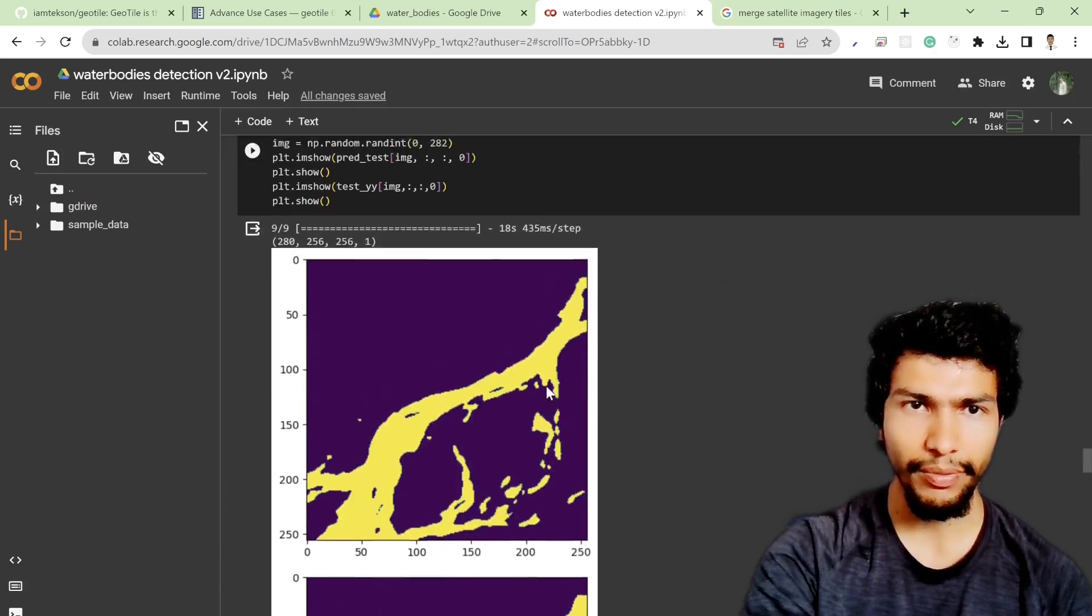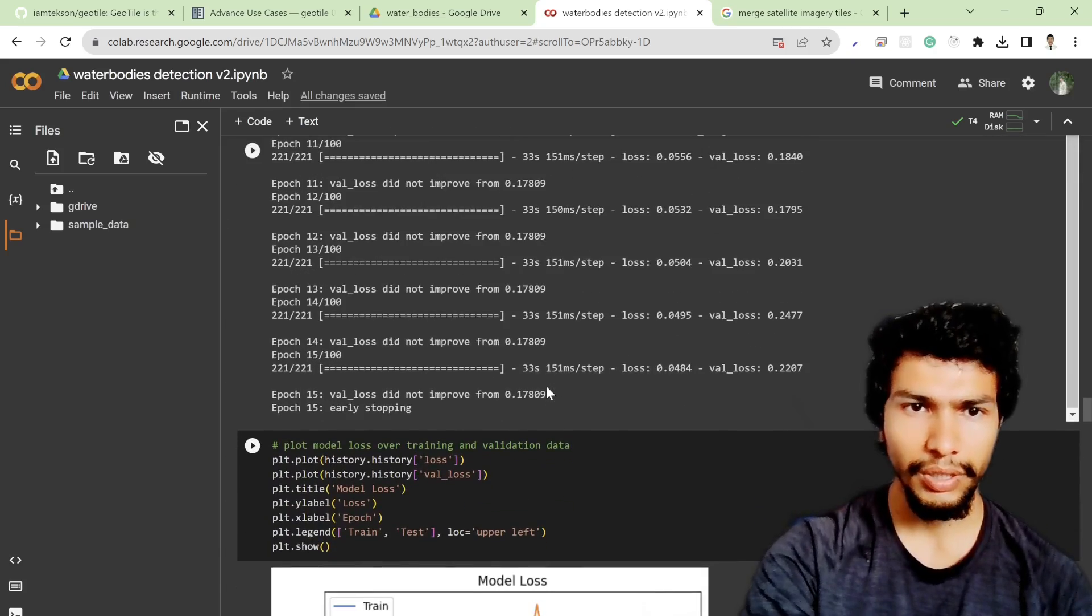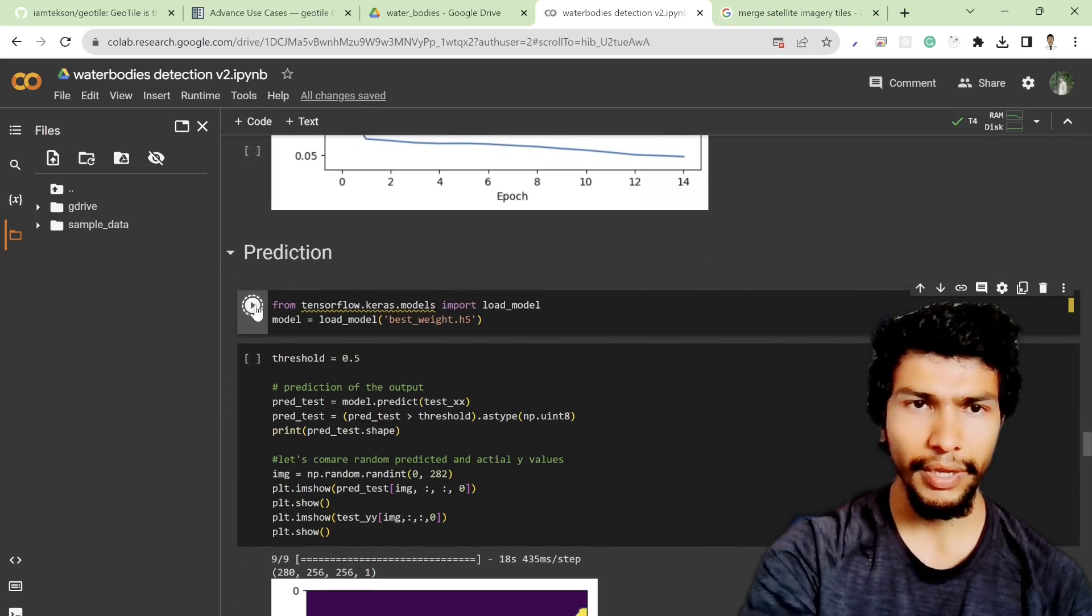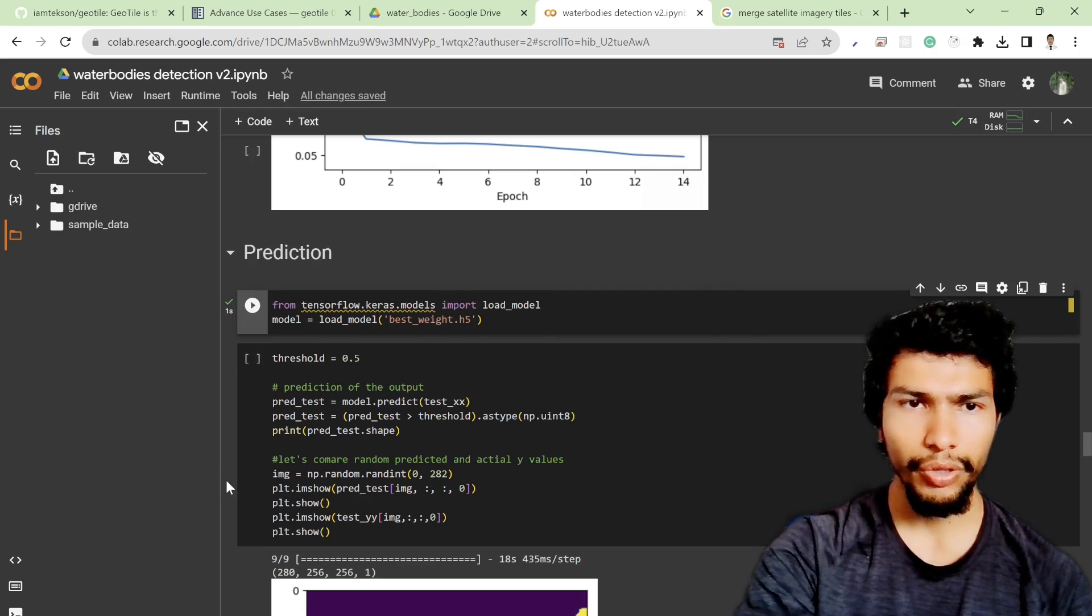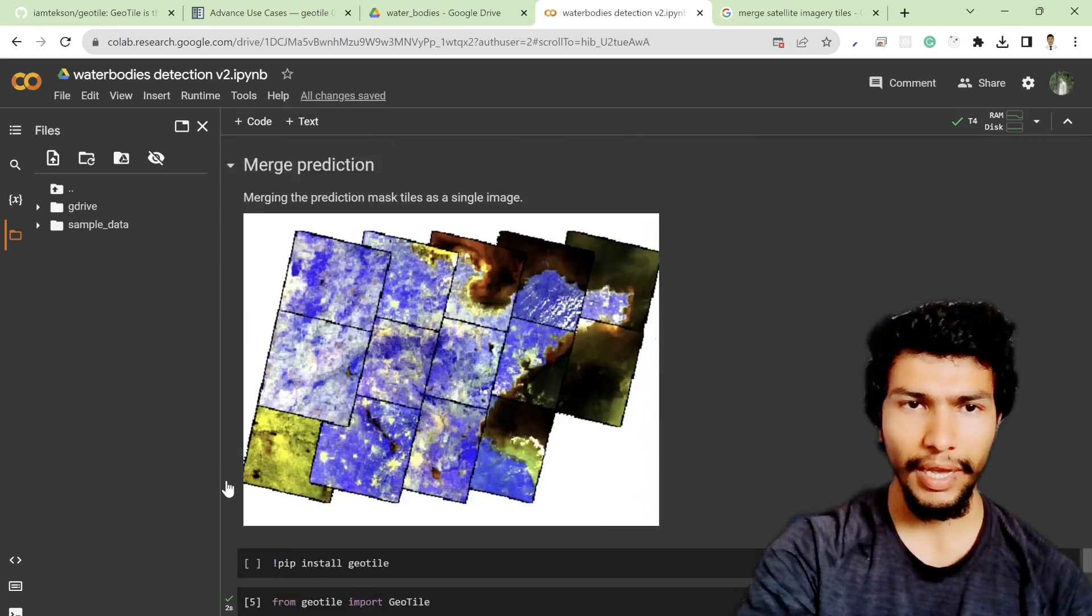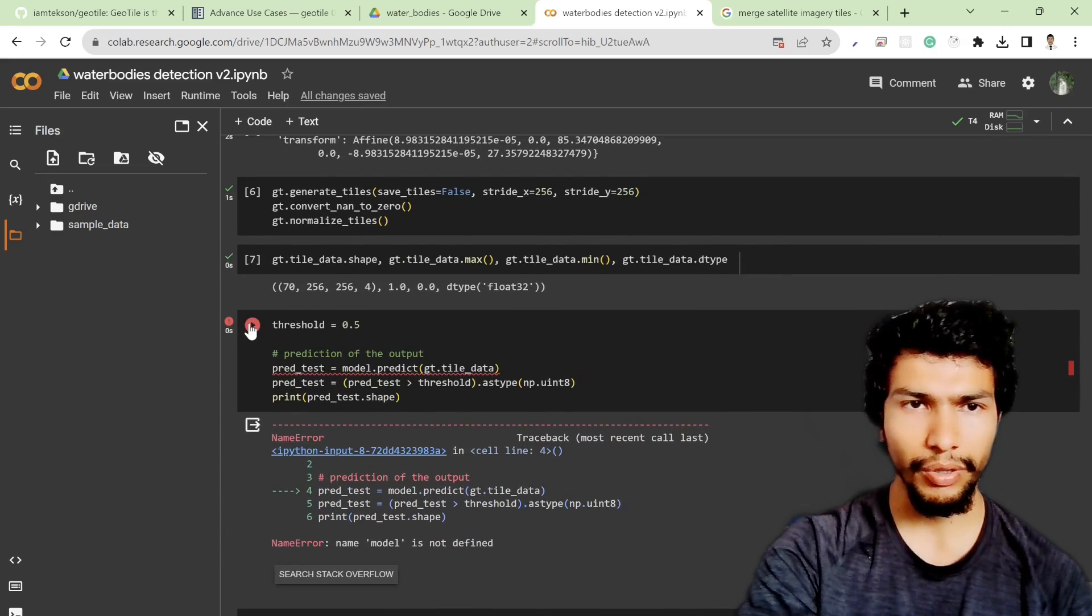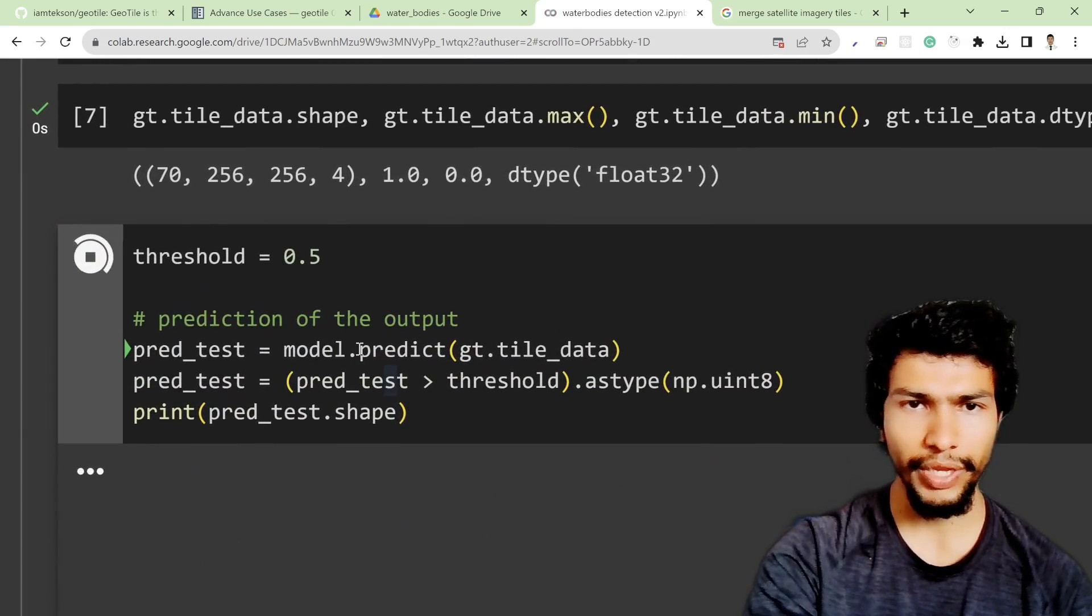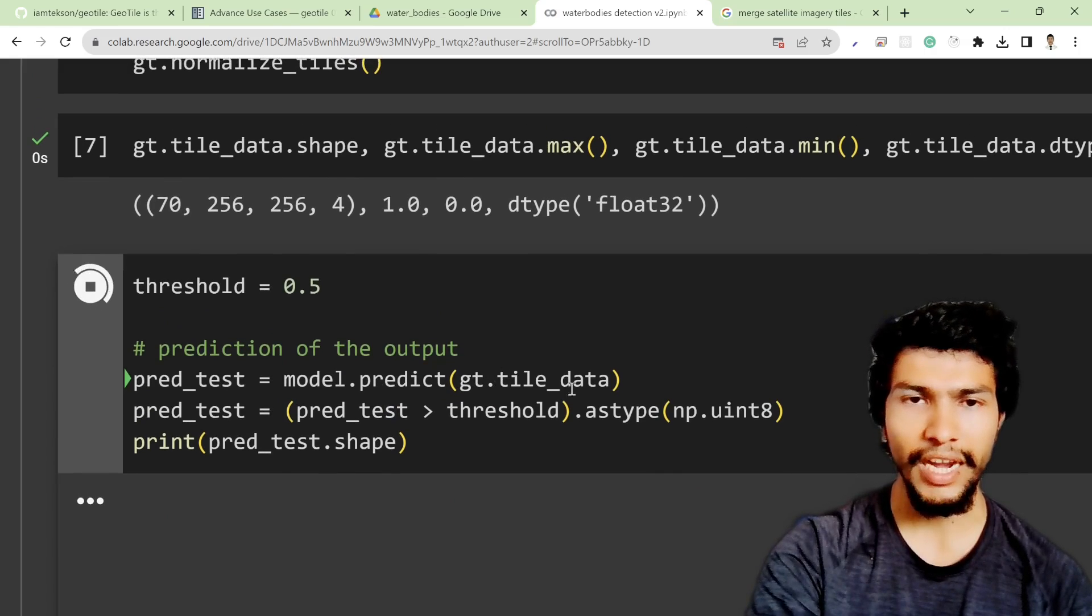But this time I think I forgot to initialize my model over here, so let me go back. I need to run this cell so it will load my model. After that I can do the prediction, so I am simply doing model.predict on my gt.tile_data.